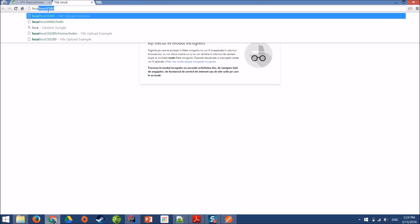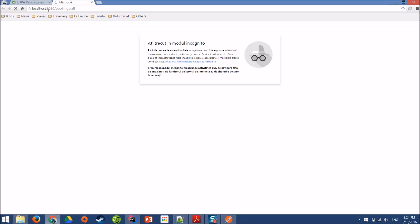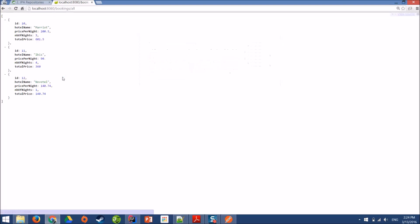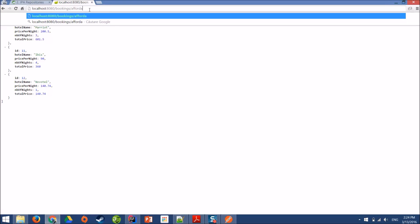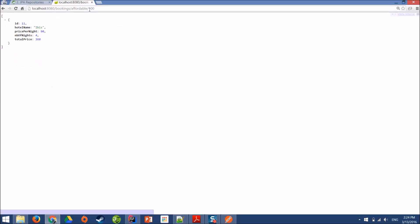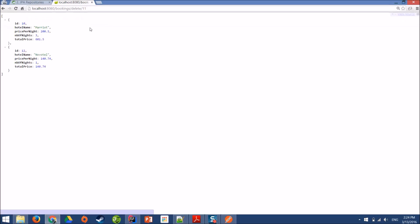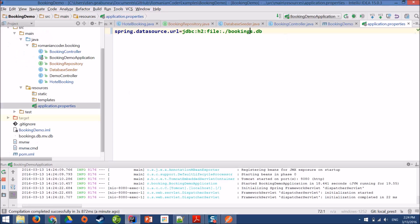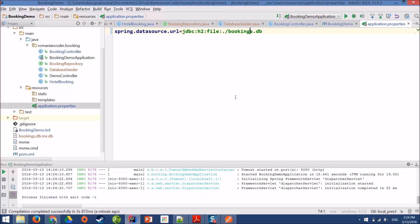The application has started. And let's check it out. Localhost 8080, bookings. Cool. So we have our three hotel bookings. And let's say I want to check out affordable 100. That's still working. And delete 11. Everything is working. And I wanted to show you just how easy it is to swap out technologies. You can imagine that you start your project using an in-memory database like H2 or HSQLDB, and then you want to replace it with MySQL, with Postgres, with Oracle, or whatever.